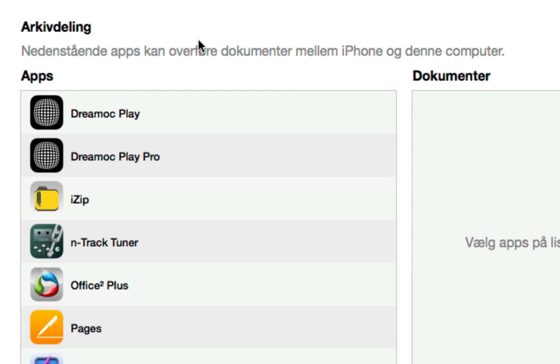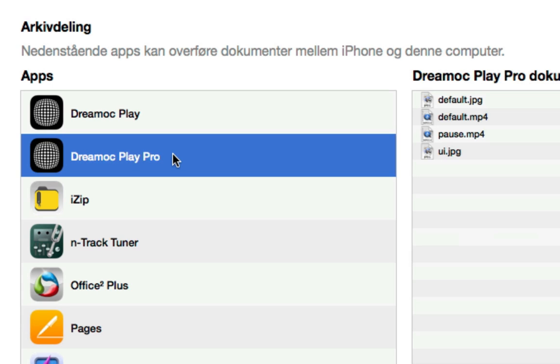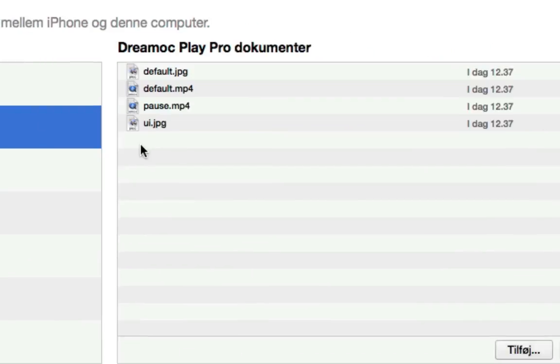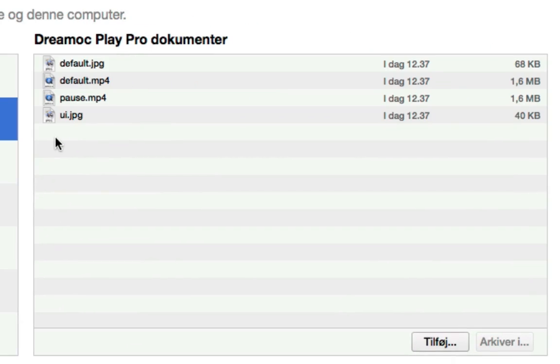Here you will also find the DreamWork Play and the DreamWork Play Pro apps. If I select one of them, you can see that there is already some files uploaded to the app.